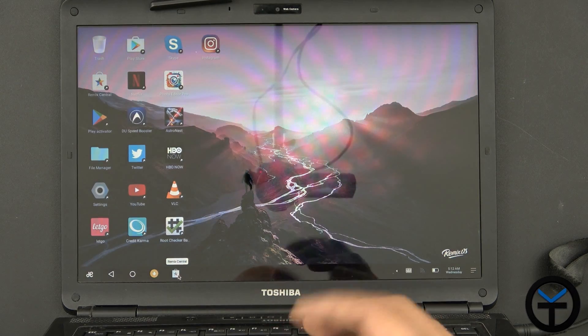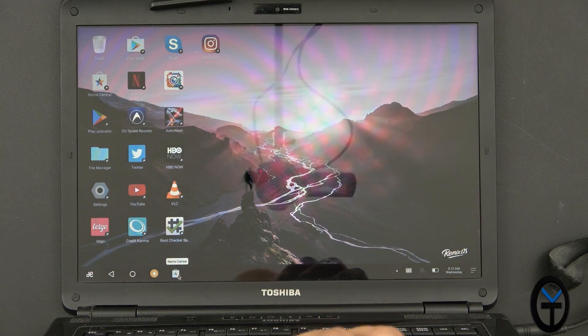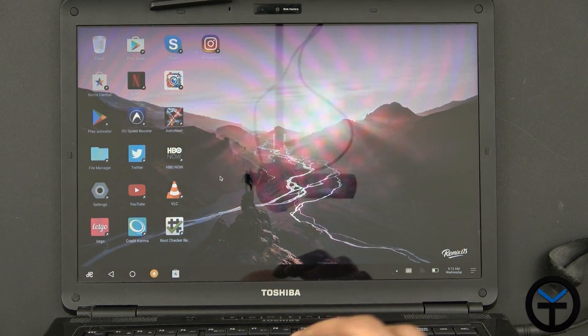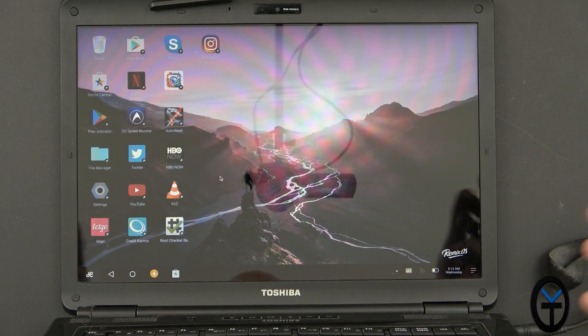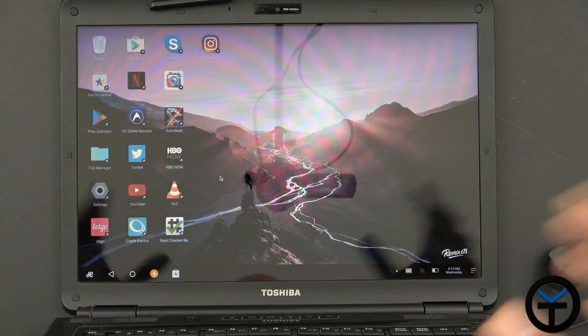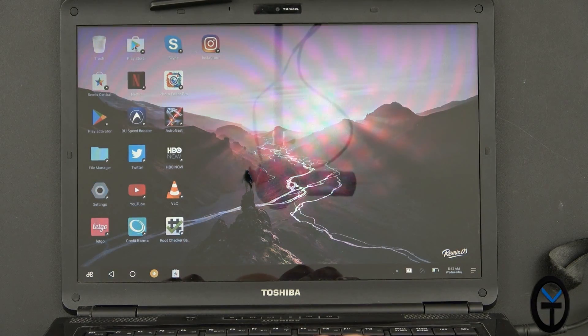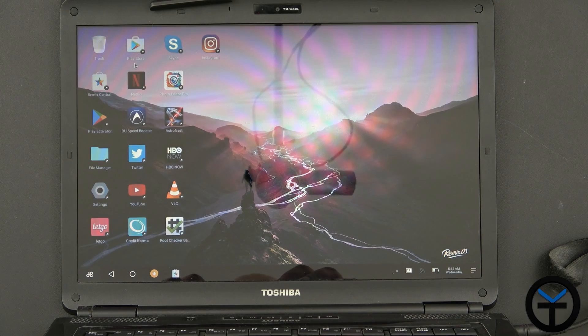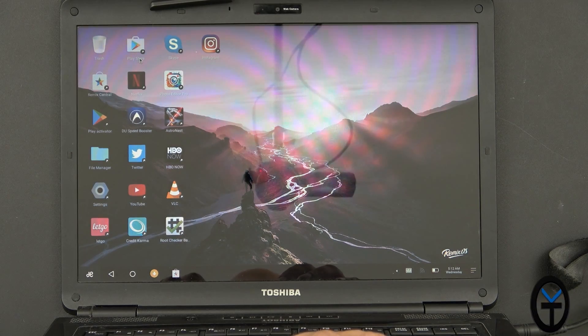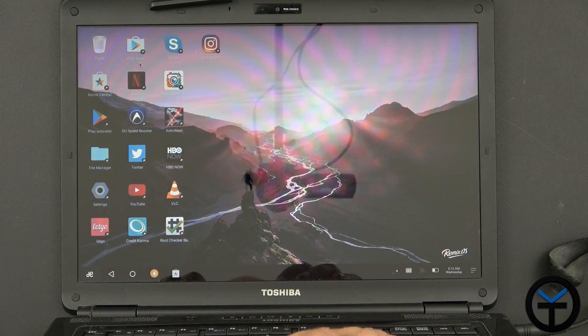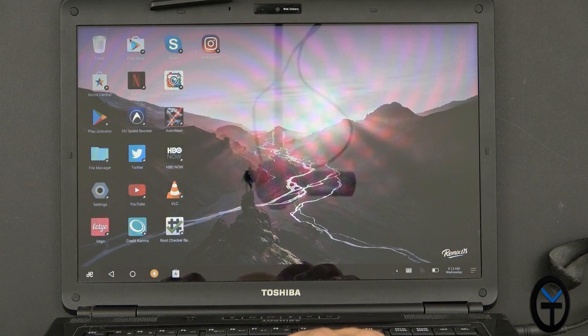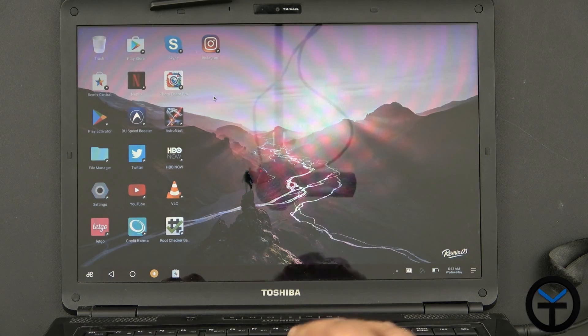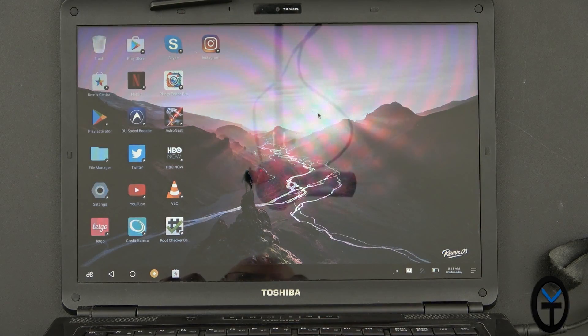When you do install Remix OS for the first time, it does take some time, so please be patient. And also, by default, the Android Play Store or the Google Play Store is not turned on, but it does give you the option of turning it on. I did turn it on, and I did have to update the Google Play services for it to run correctly.